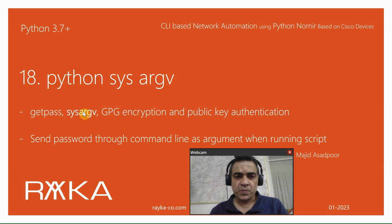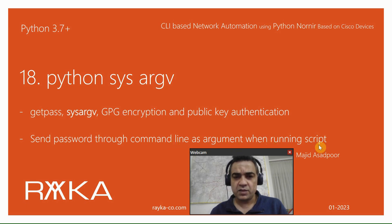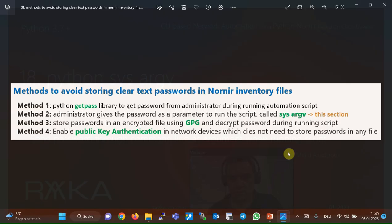In this method, the password is taken from the user through the command line as argument when running the script. In the previous section, we used GetPass Python library to interactively get the password of network devices during running the script.